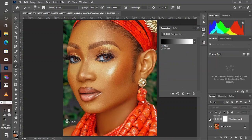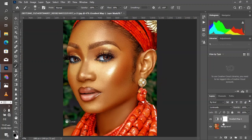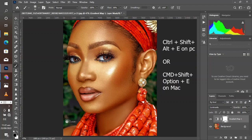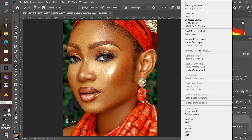This was the before, this is the after — this is already looking amazing. But we can enhance this even more using the following simple steps. Create a stamp visible layer with Shift+Ctrl+Alt+E, then convert it to a smart object.